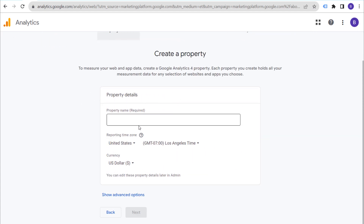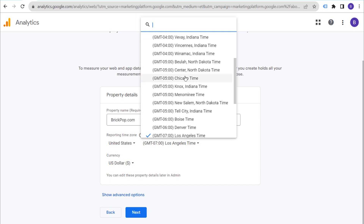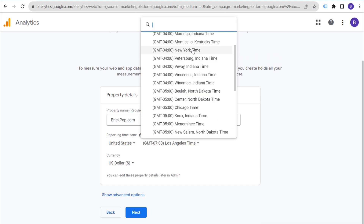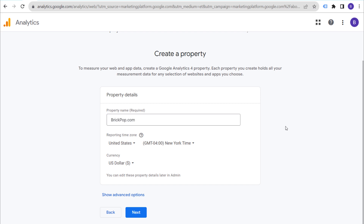Next, we're going to create a property. Our property name can be exactly the same as our account name. You can create separate properties for different websites, an iOS app, or an Android app. In this case, we're doing this for brickpop.com, so we'll name our property the same as our account. Set your reporting time zone to your local time zone — for me, that's New York.